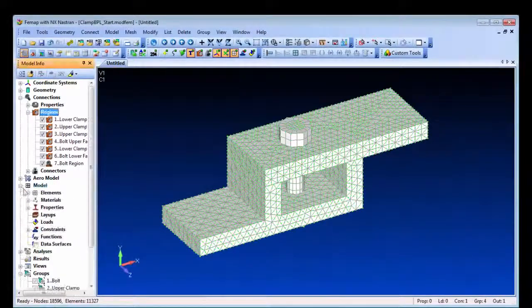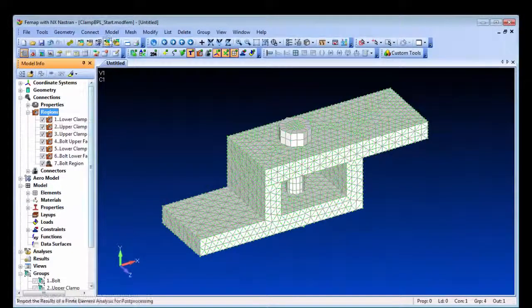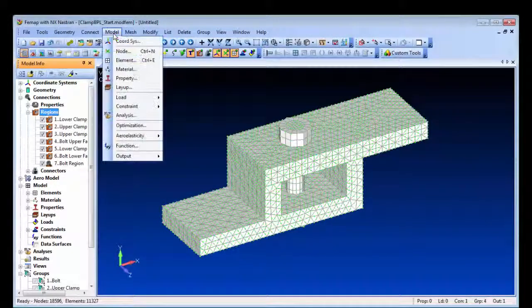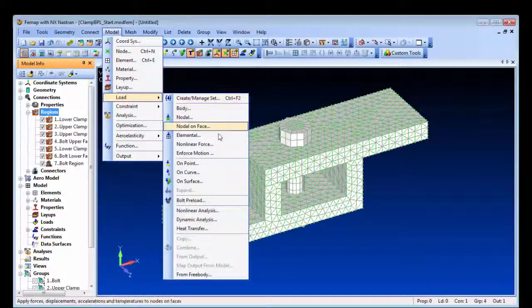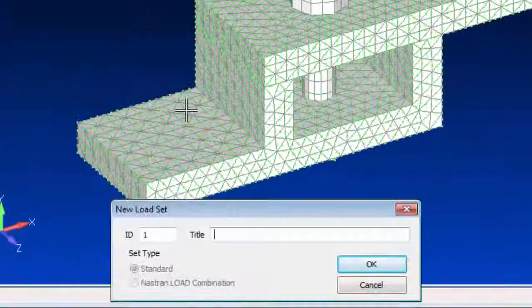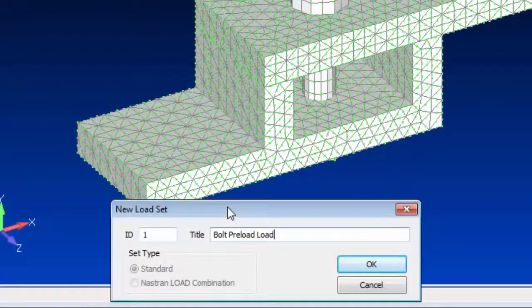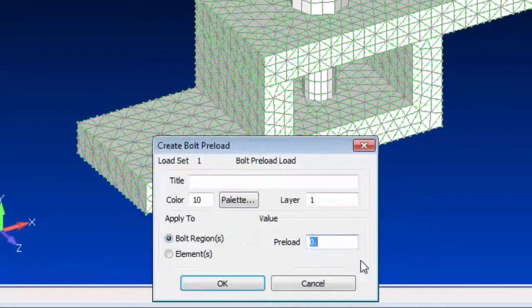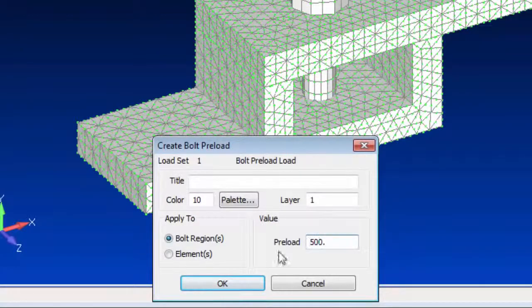In addition to the region, we also need to create the preload load case. This references the region and includes the preload value, which is the specified torque translated into an axial load arising from the components being bolted together.